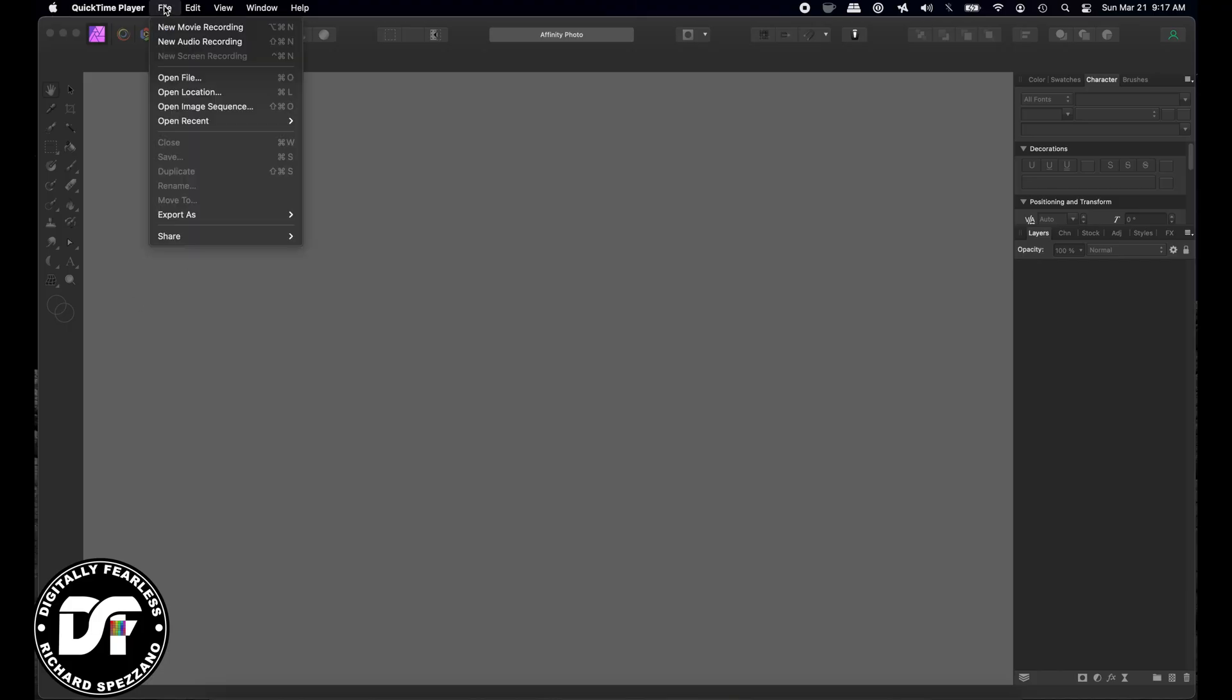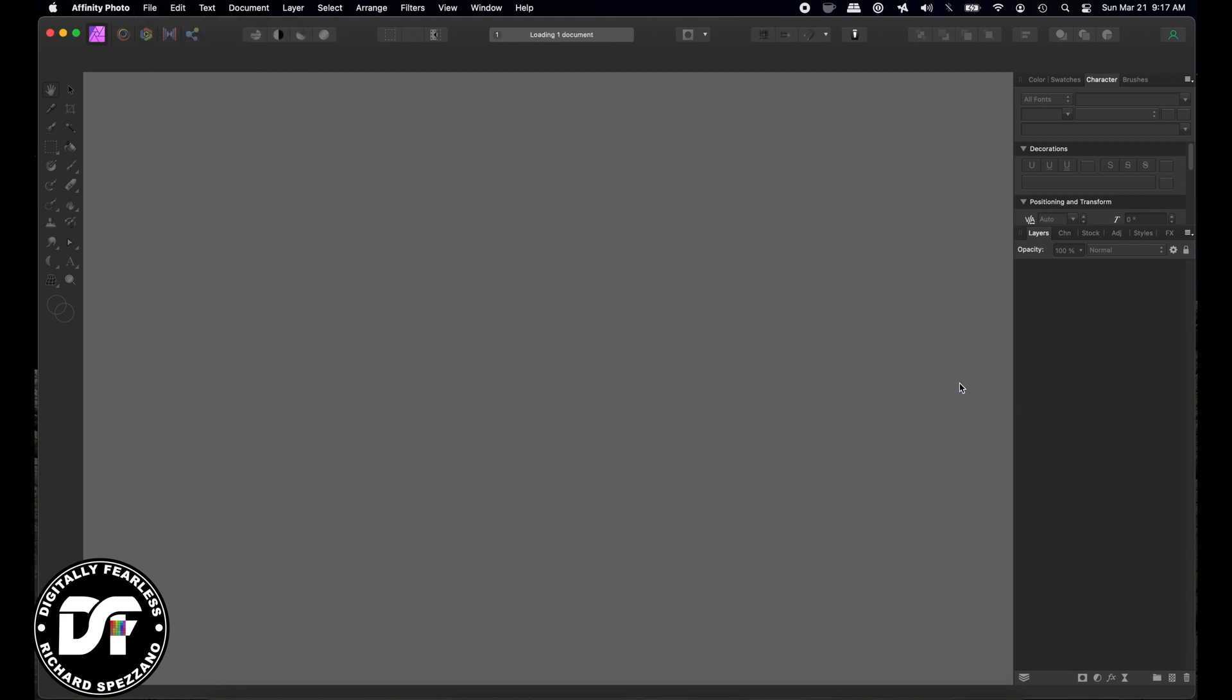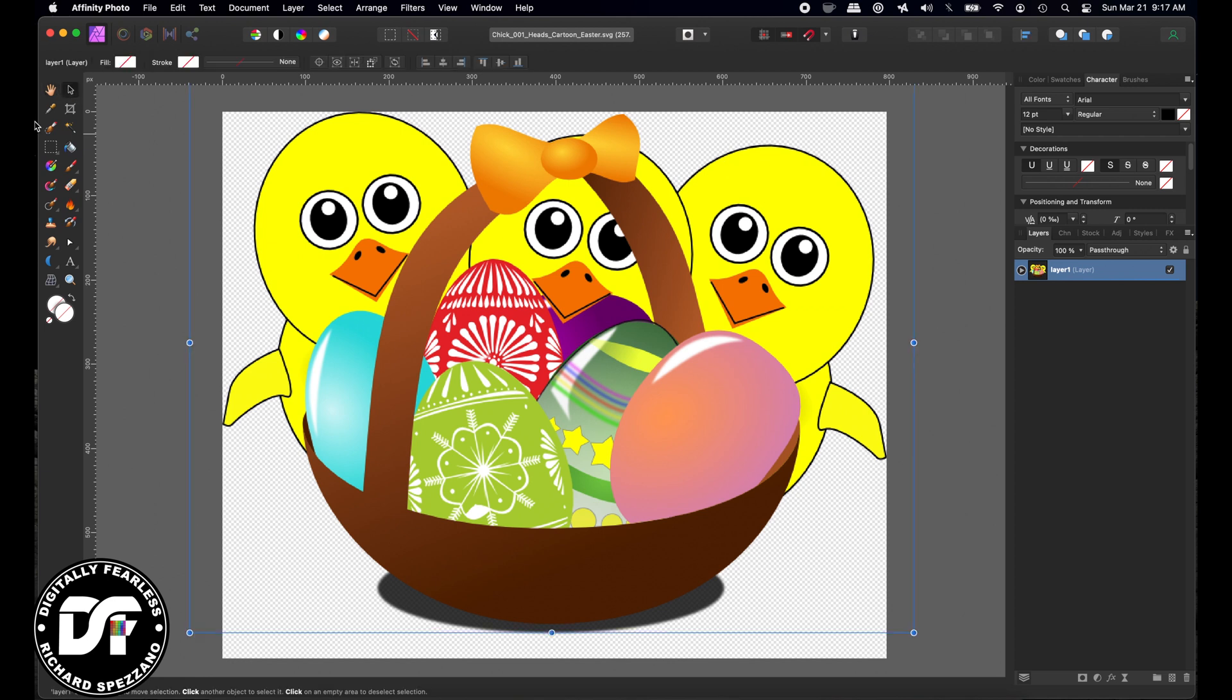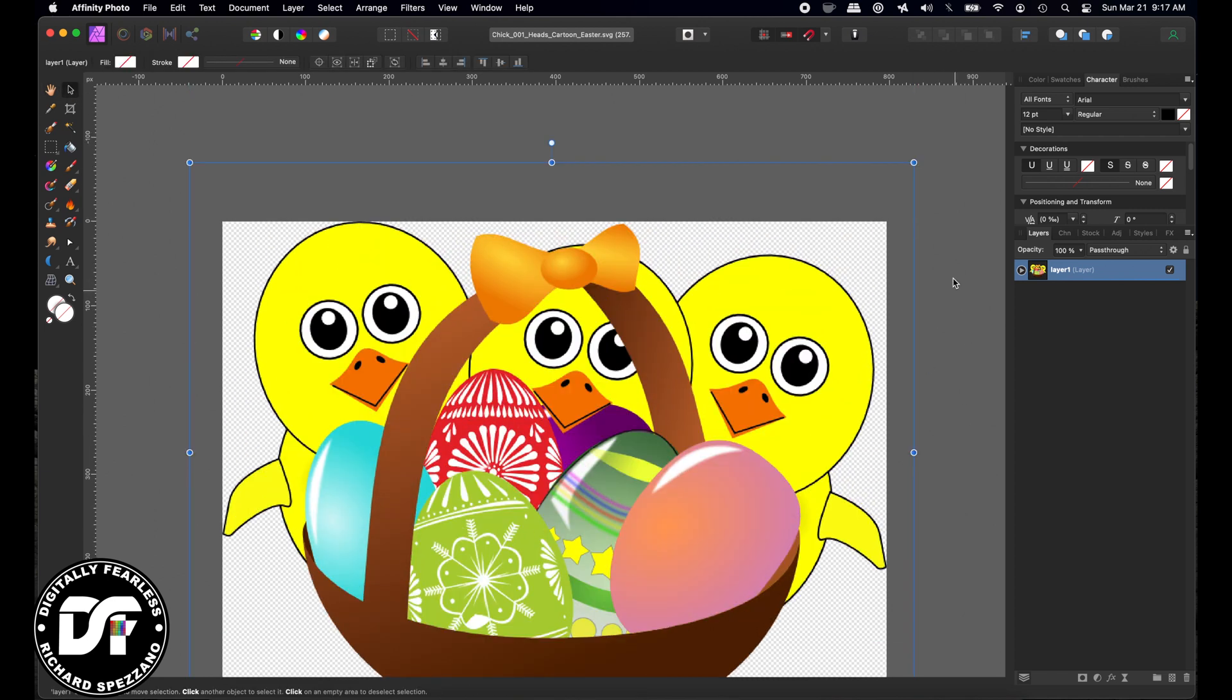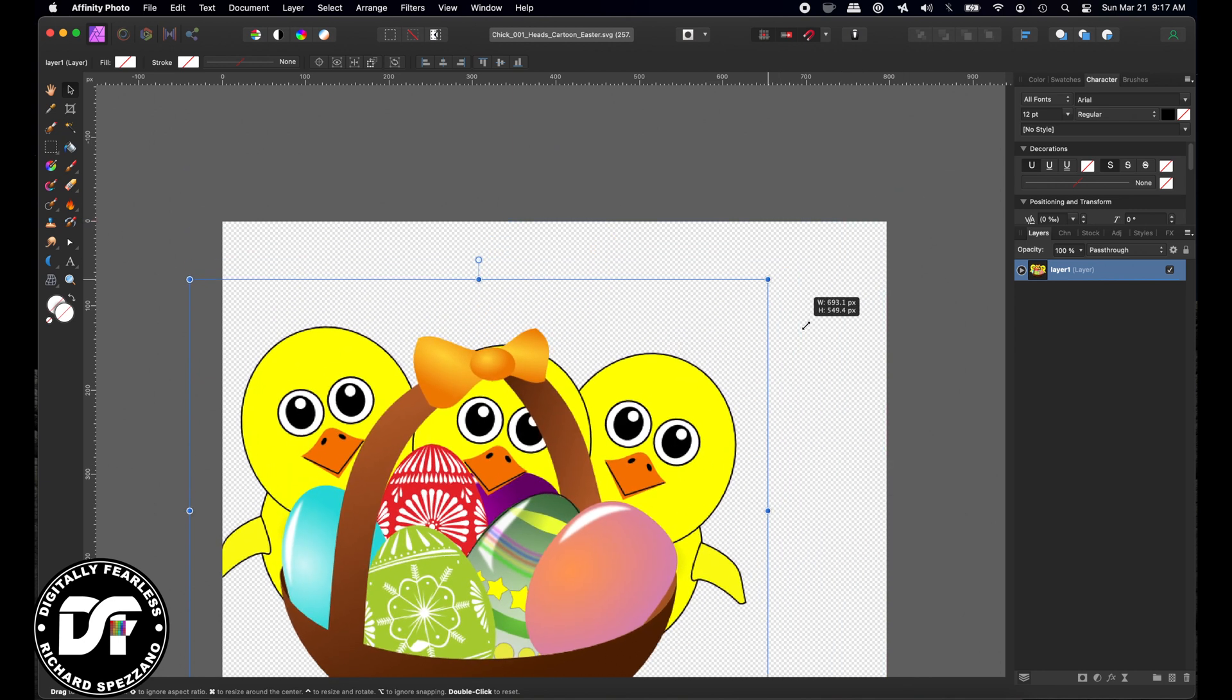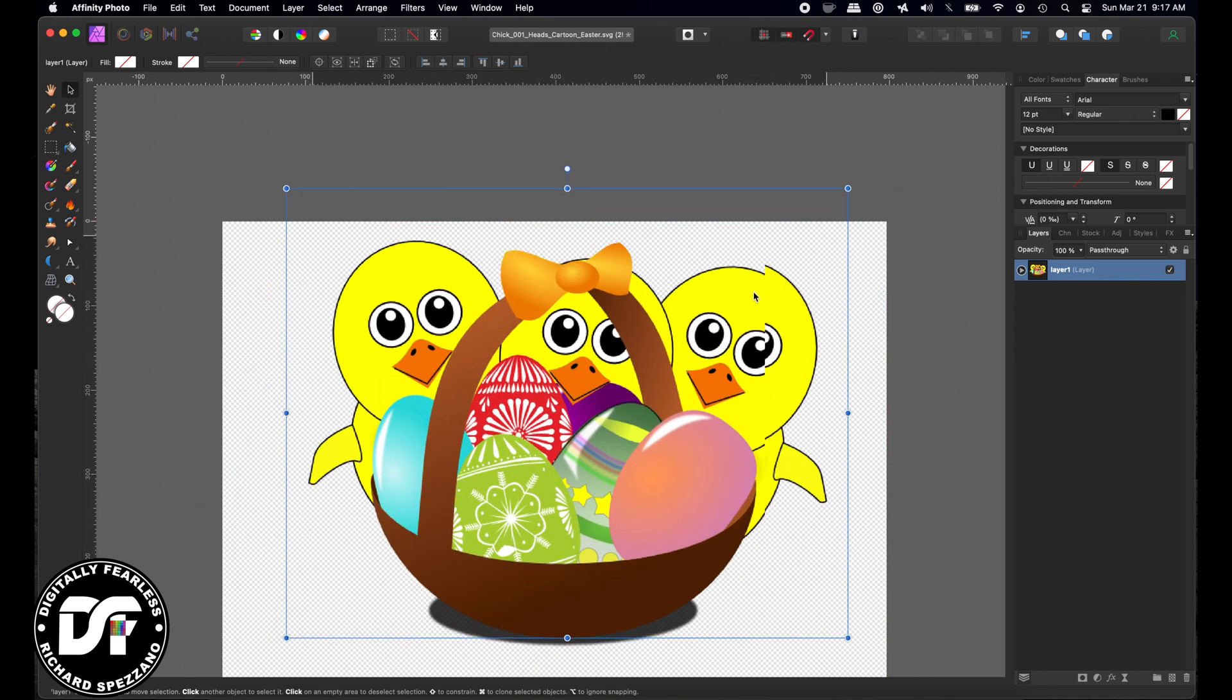So I'm going to open up a file, and I have the link to this file. It's a vector image, and I have the link to this file in the description, and it doesn't have to be a vector image, but it just has to have different layers on it.